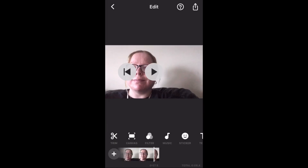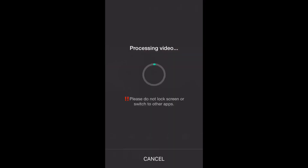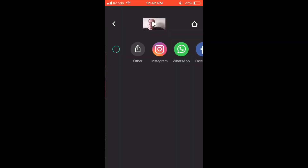To save this video, tap on the share icon, and tap Save. Processing will begin. When processing is finished, you can find the saved video clip in your videos library.